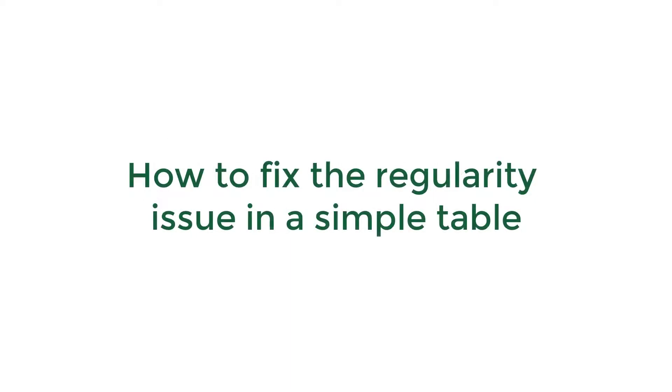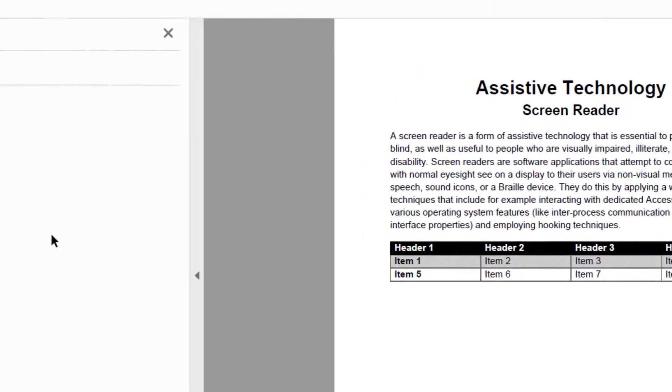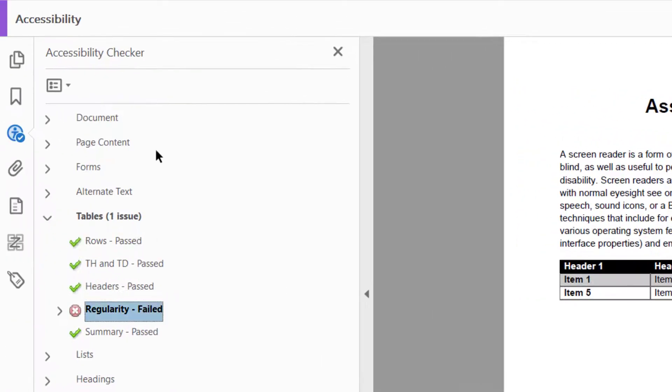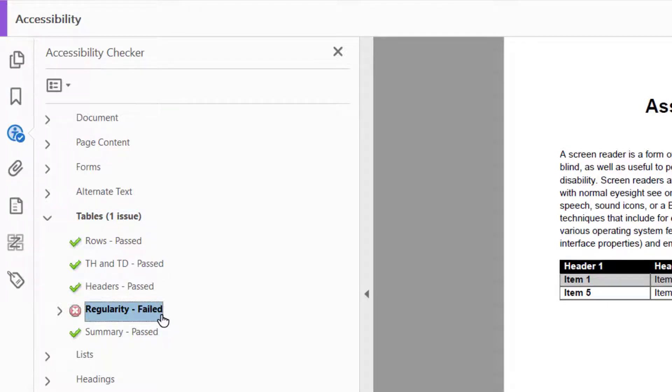How to fix the regularity issue in a simple table. Hi everyone, today we're going to resolve a regularity issue coming up in this simple table. First, I'm going to take a look at my results from my accessibility full check here. I can see that I have one issue under tables: the regularity has failed.